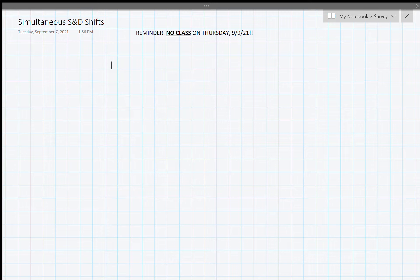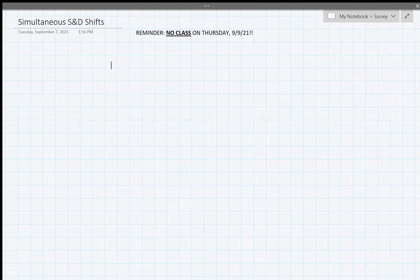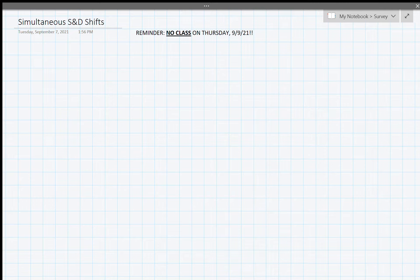All right, let's go ahead and get started. Welcome back. Just a reminder: we're going to have no class this Thursday, so we'll pick up from where we leave off today in one week. We're a little bit ahead, so I really don't think it's going to slow down or alter the pace. Today we're going to start off with some simultaneous supply and demand shifts.